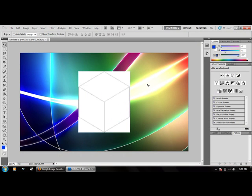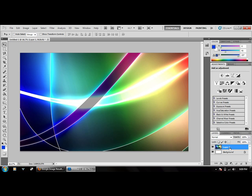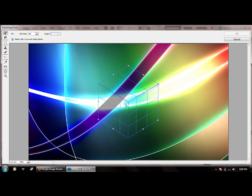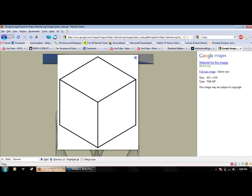There we go, there's our cube. Now we're going to delete the layer with the box and delete the background layer. Now we're going to reopen our vanishing plane. Our lovely cube is still there, which is great.